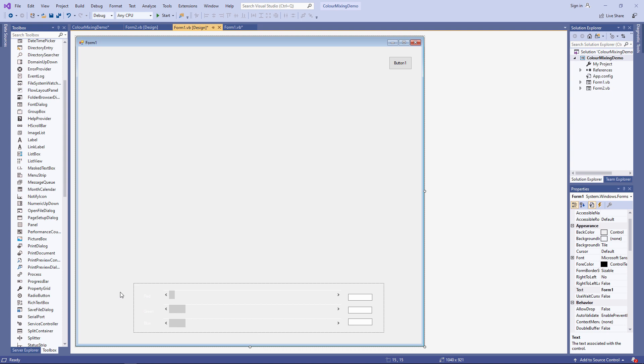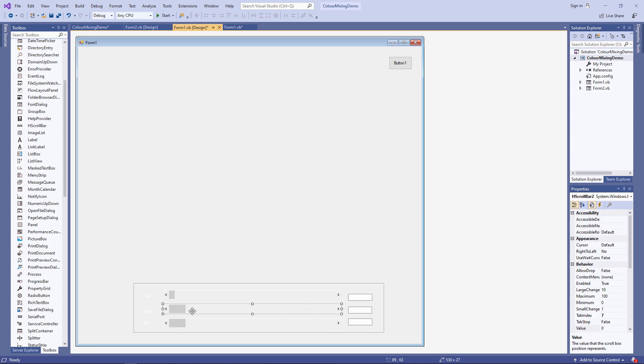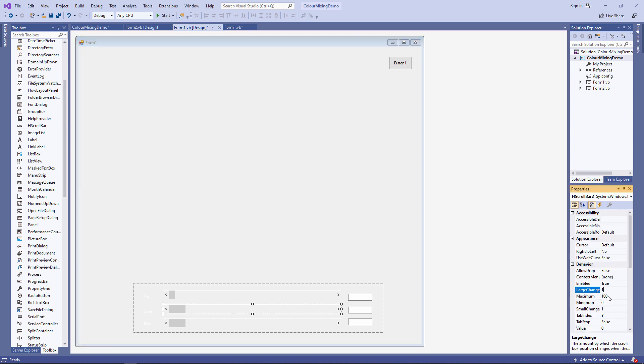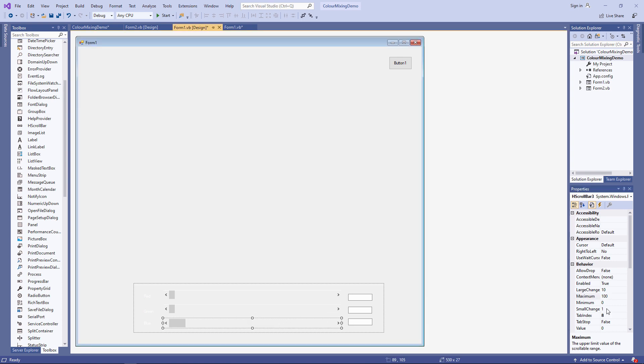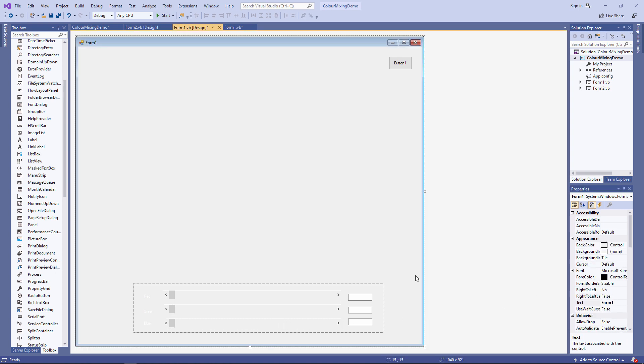I can spend some more time with this later. Let's not forget to set the properties of all of these scroll bars. Large change one, maximum value 255. Let's see how it looks for now.